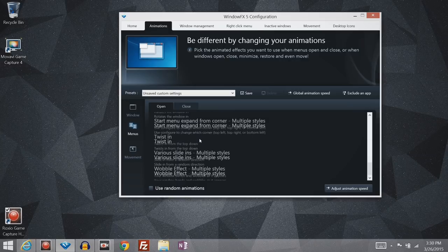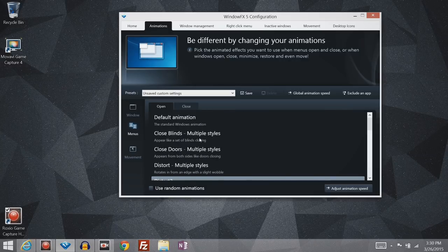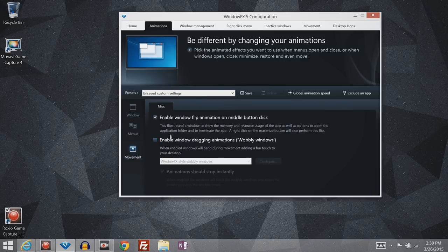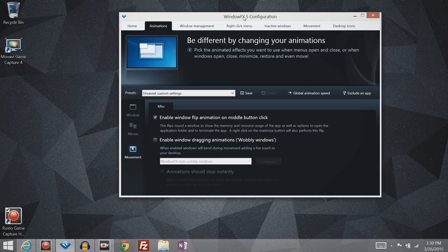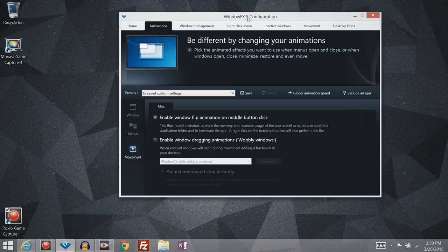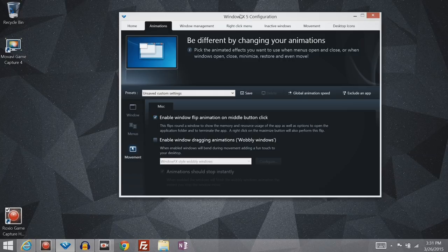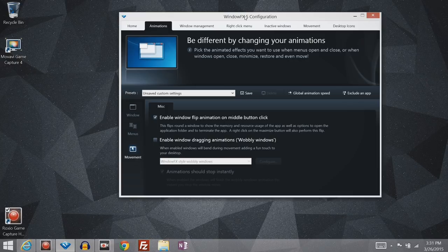And then you'll have all those same animations for your right-click menu. Now movement is a little bit different. So not all mice have this option. But some mice have a middle button or a scroll wheel which can click down. This first option here enables a neat little information menu when you click down on that.